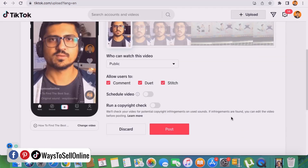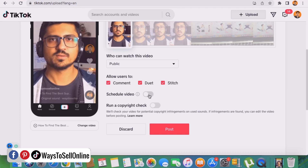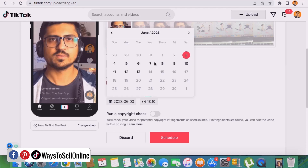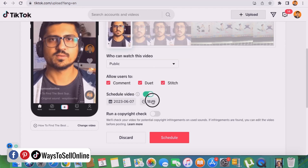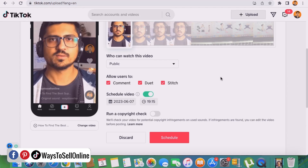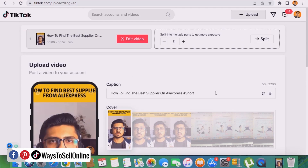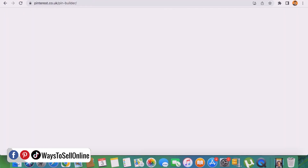Turn on the schedule toggle, then select the date and time you want. For example, select June 7th — which is next Wednesday — and set the time to 19:15. After selecting the date and time, click 'Schedule.' That video will be scheduled for that specific date and time, and whenever that criteria is met, the video will automatically be published on your TikTok account. So we've now seen how to schedule posts on Pinterest and videos on TikTok.